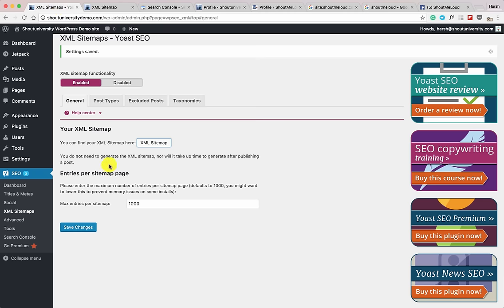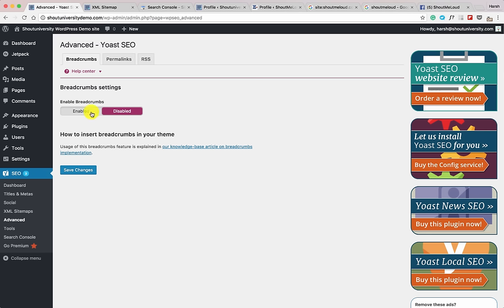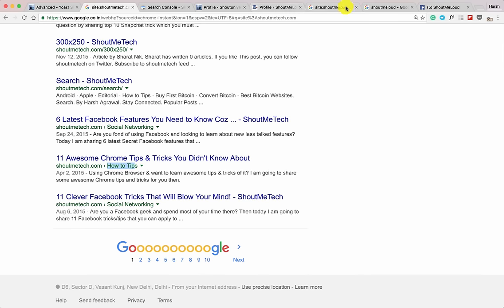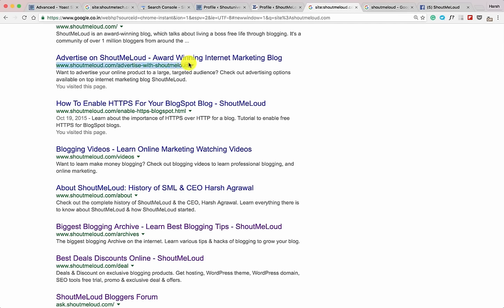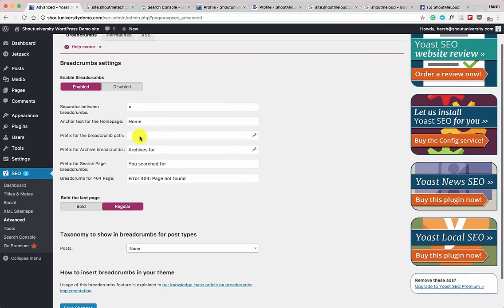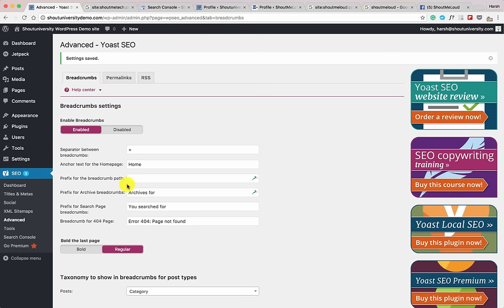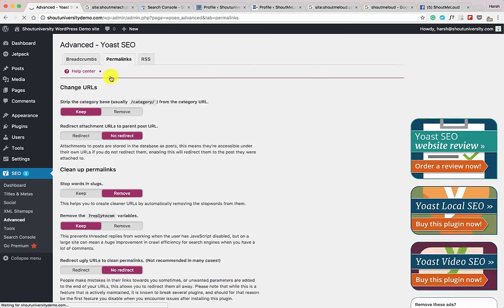Now let's go to Advanced settings. Breadcrumbs are very interesting — when I experimented with breadcrumbs on some of my other sites, I noticed a significant difference in traffic. In search results, breadcrumbs show the domain name followed by the category name. Enable breadcrumbs, keep the separator, set the taxonomy to show in breadcrumbs for post type as Category, and click Save Changes. Yoast SEO's breadcrumb feature is compatible with most WordPress themes, so it shouldn't be a problem.